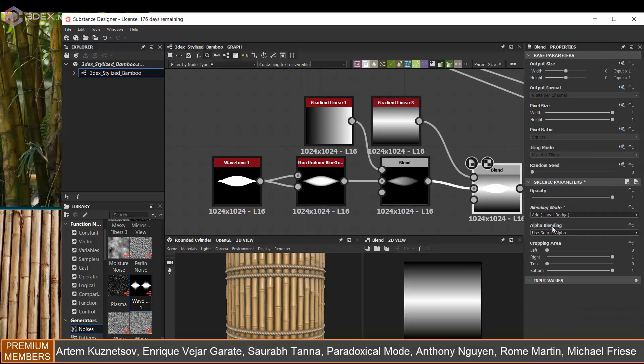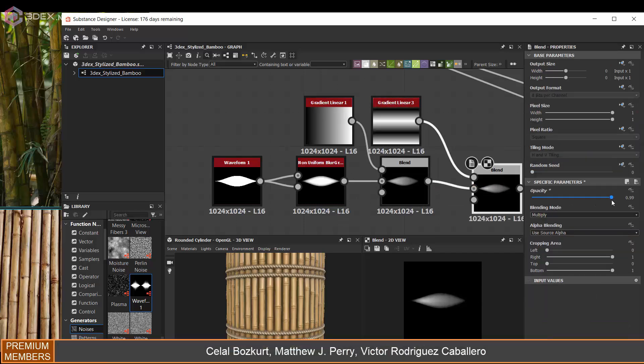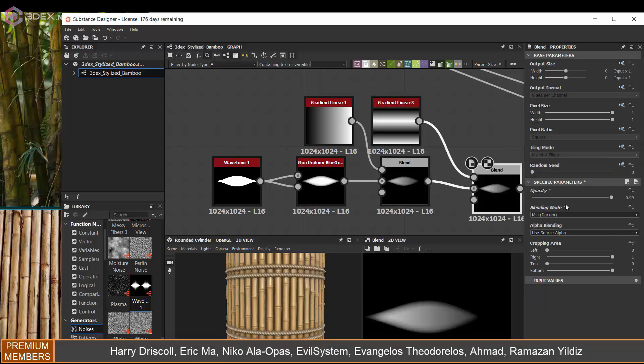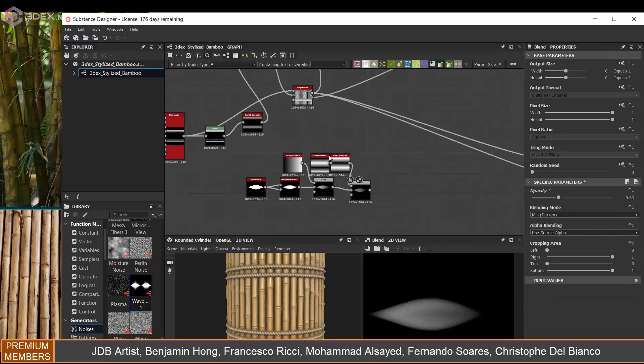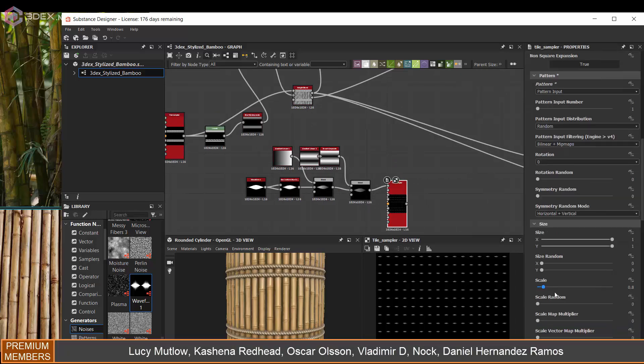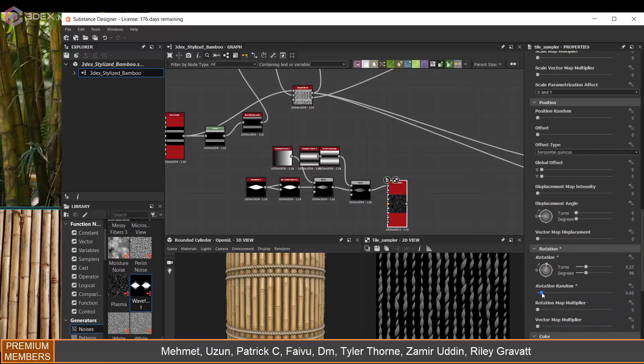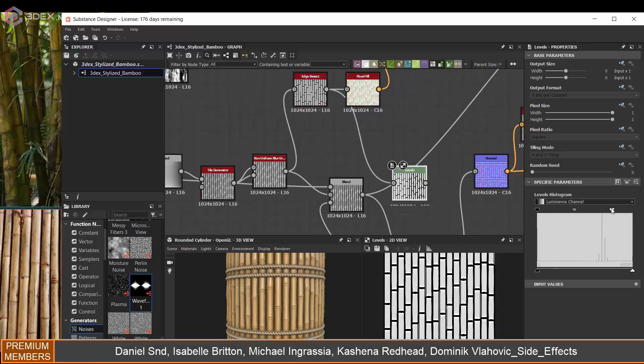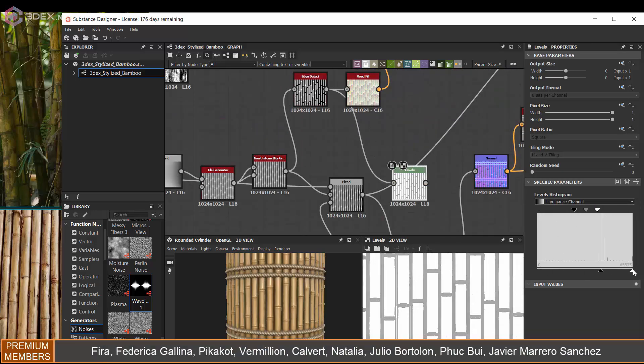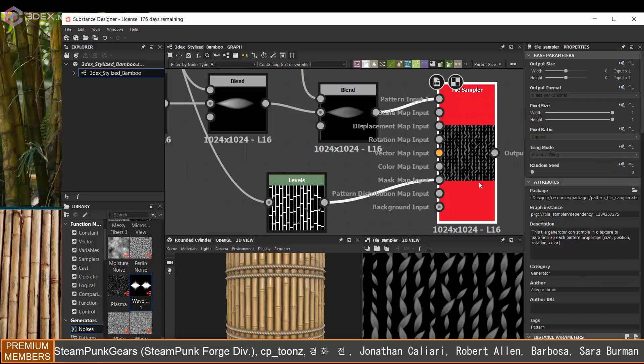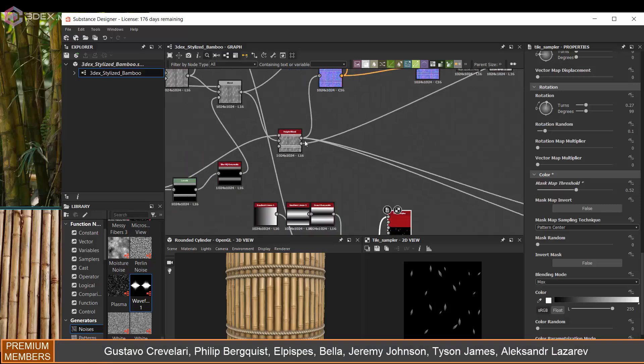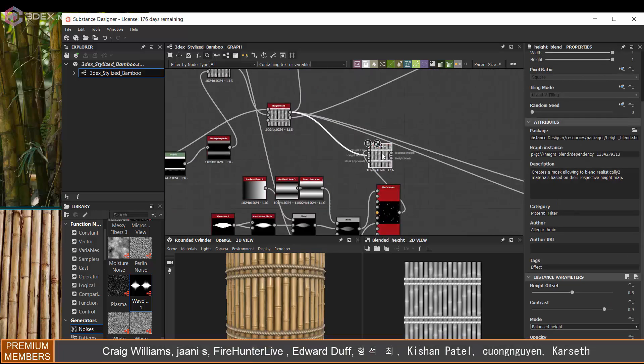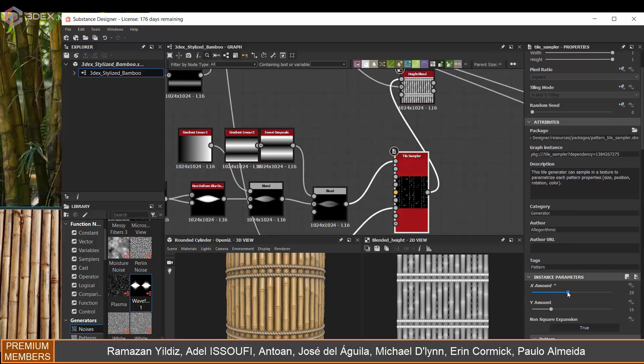And then one last thing I decided to do was maybe add some plants that are coming through the bamboo sticks, like some leaves. So for that I just used the waveform node - that's typically the way to go if you're making things like leaves. One thing I did not do for it is I did not warp it. I think it's a good idea to warp it just to add more variation to the actual shape, but in this case I kept it relatively straight.